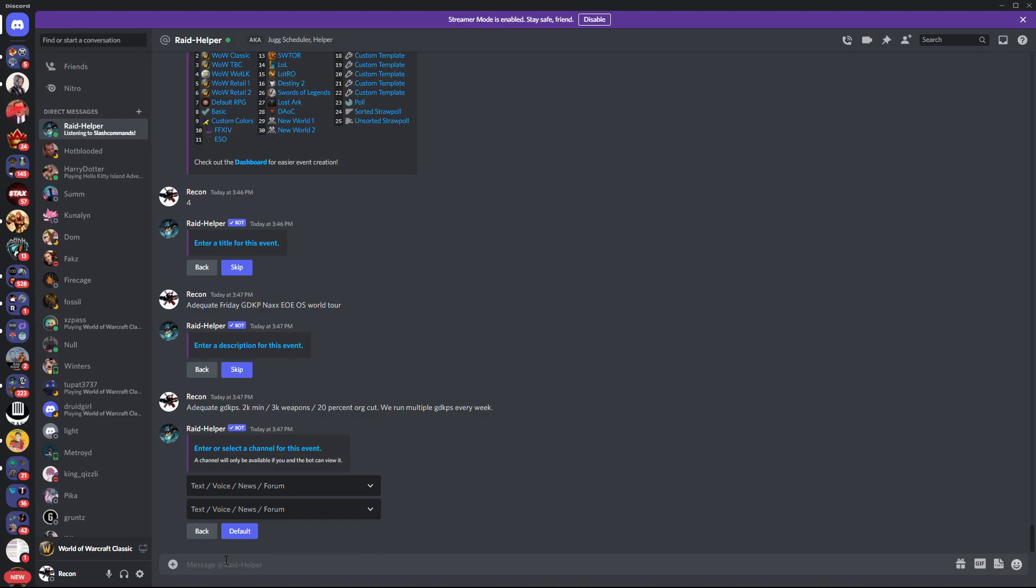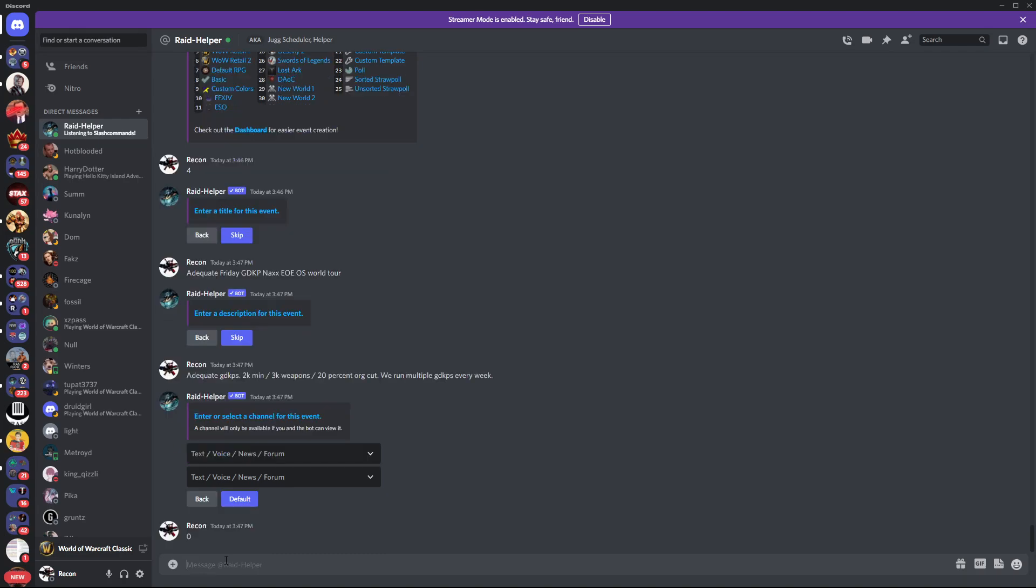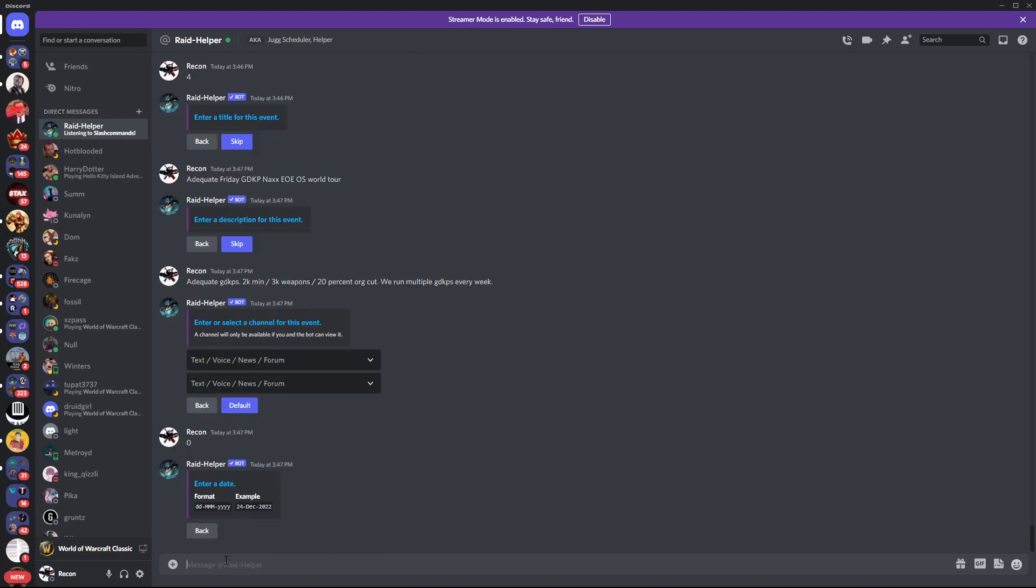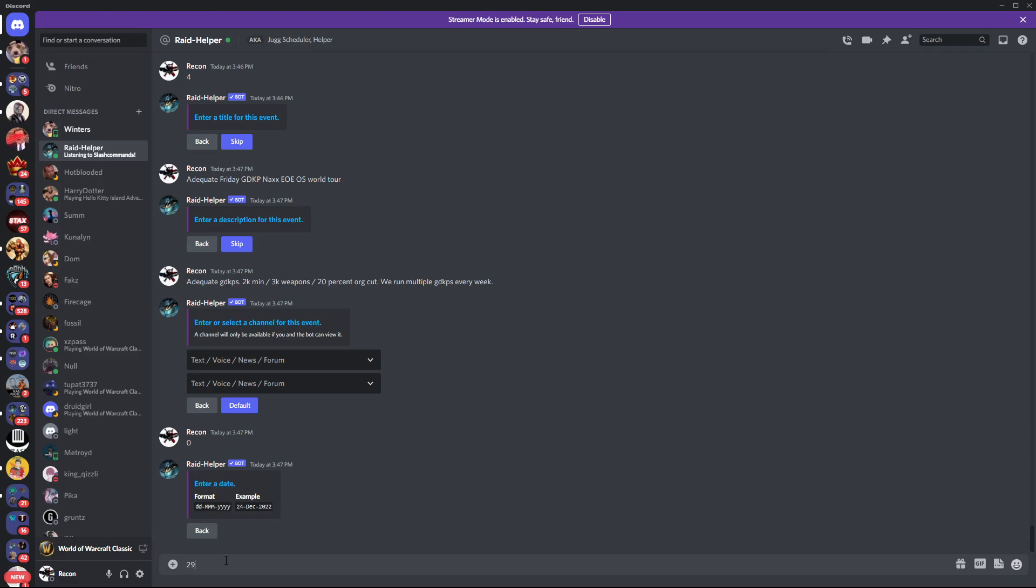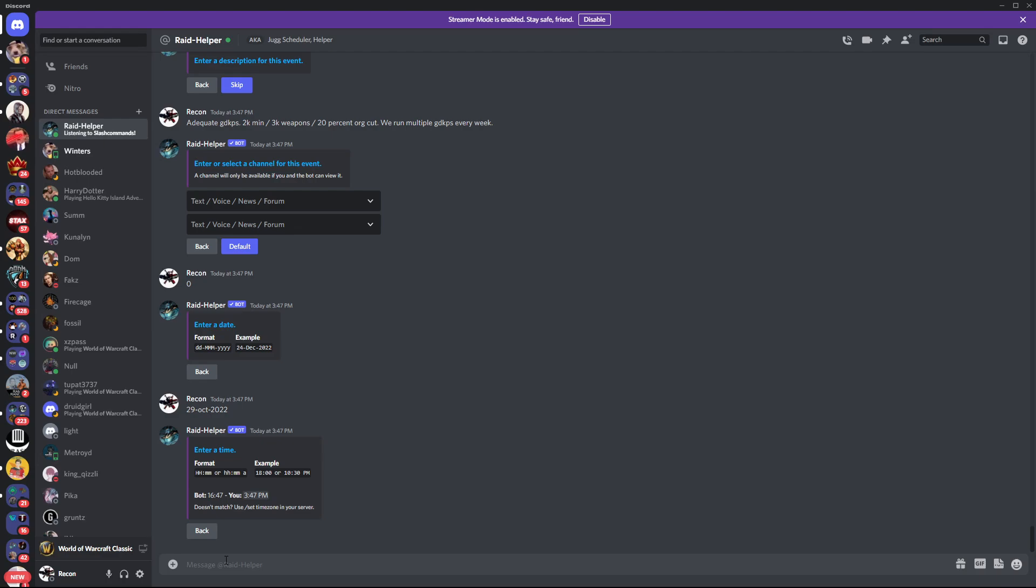Typically you create it in the channel you want it in. You can just hit zero here for the default. This one, I'm just going to make it for the 29th of October 2022. Obviously it's not a real one, so we're just going to go with that.